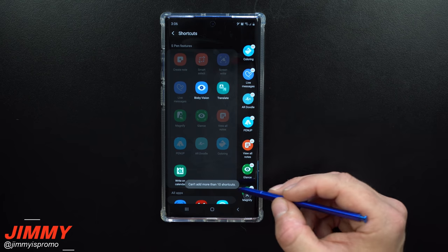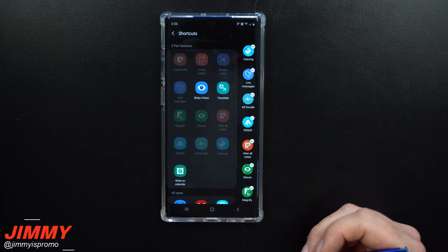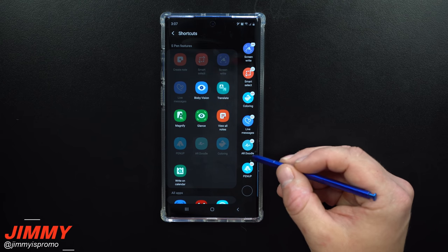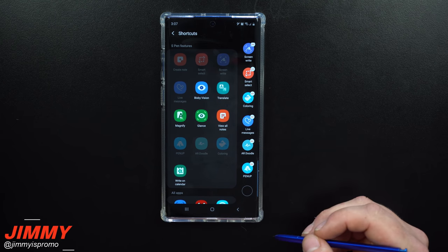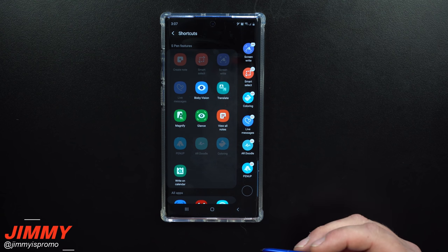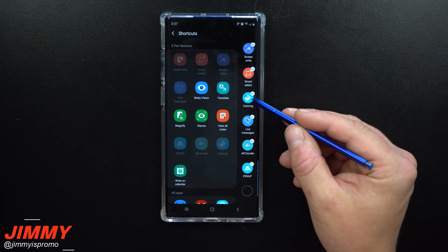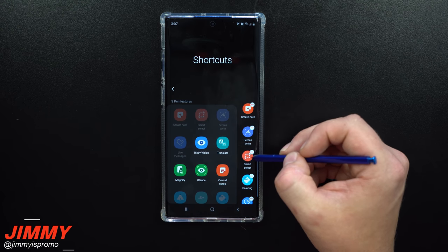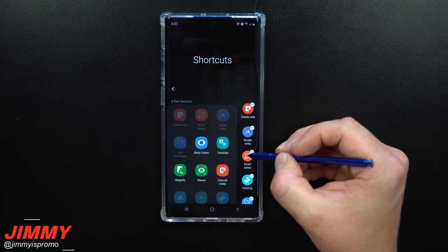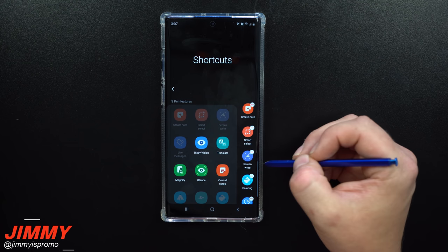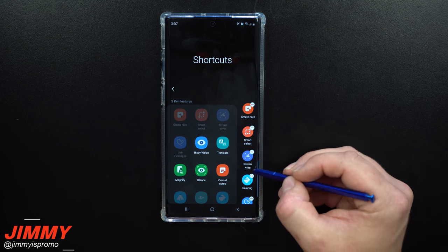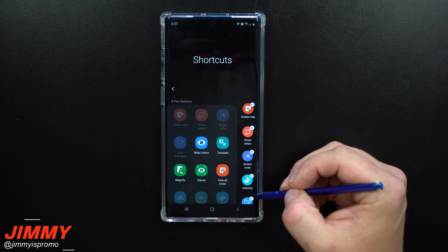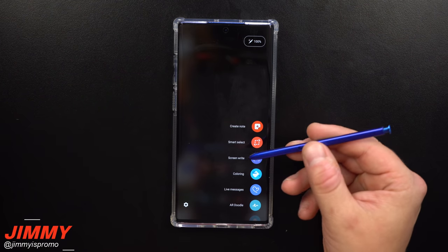The maximum shortcuts you can have is ten, and it's easy to add or delete them. I'm going to keep around seven — coloring is actually really fun, and smart select will have to be second, that's one I use all the time. It kind of goes down in descending order of what I actually use in general.